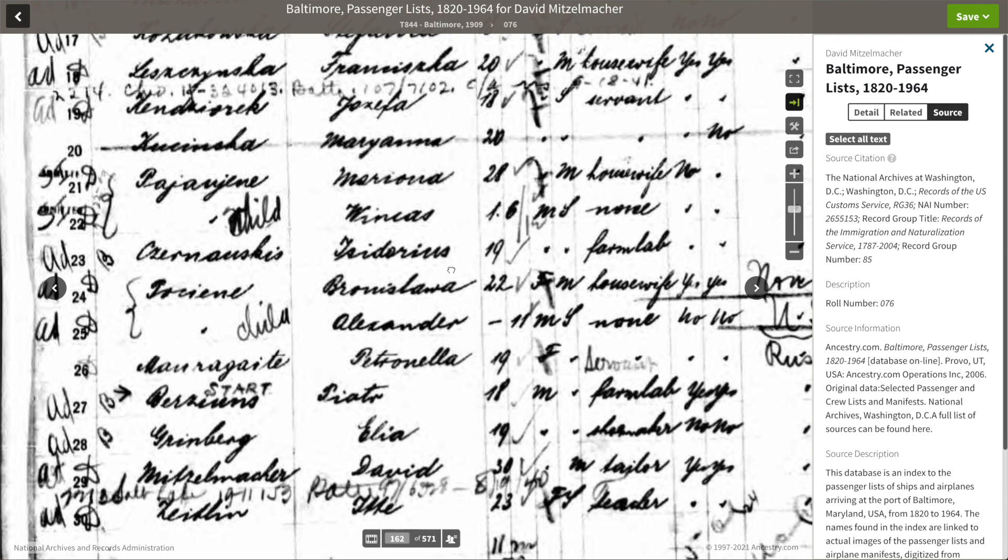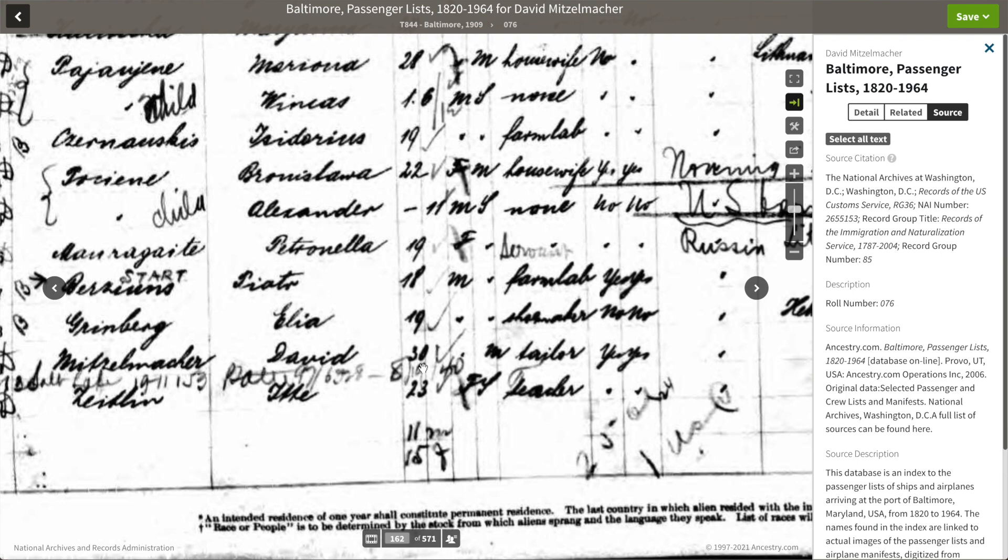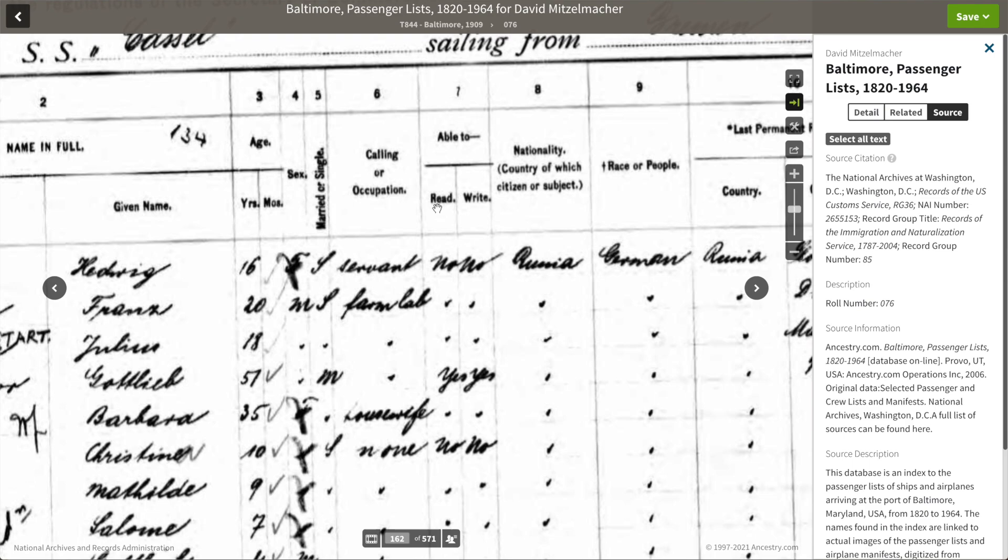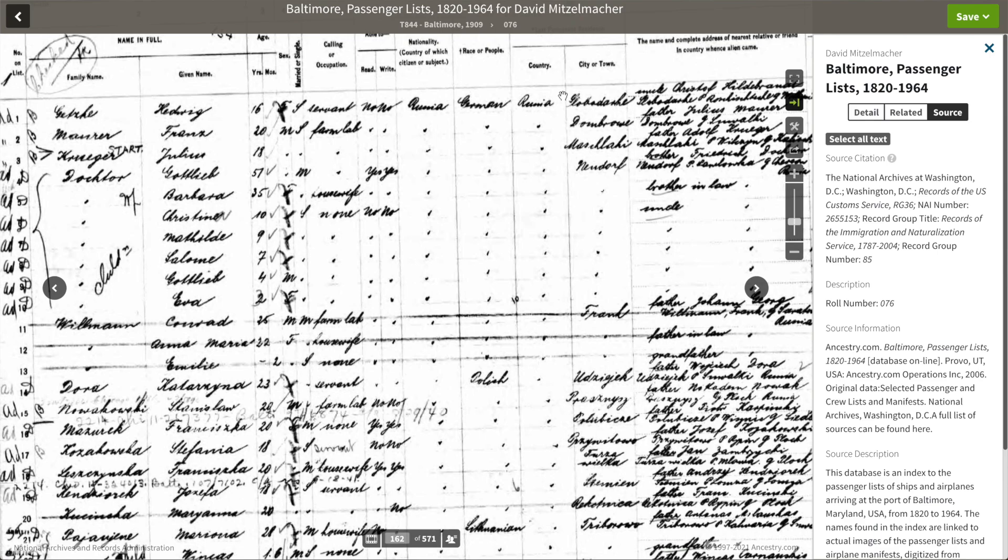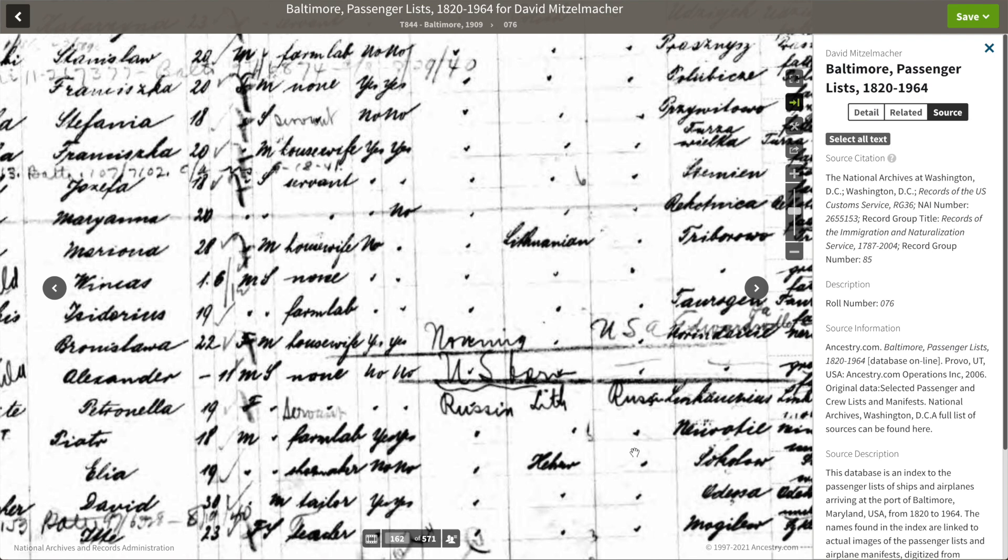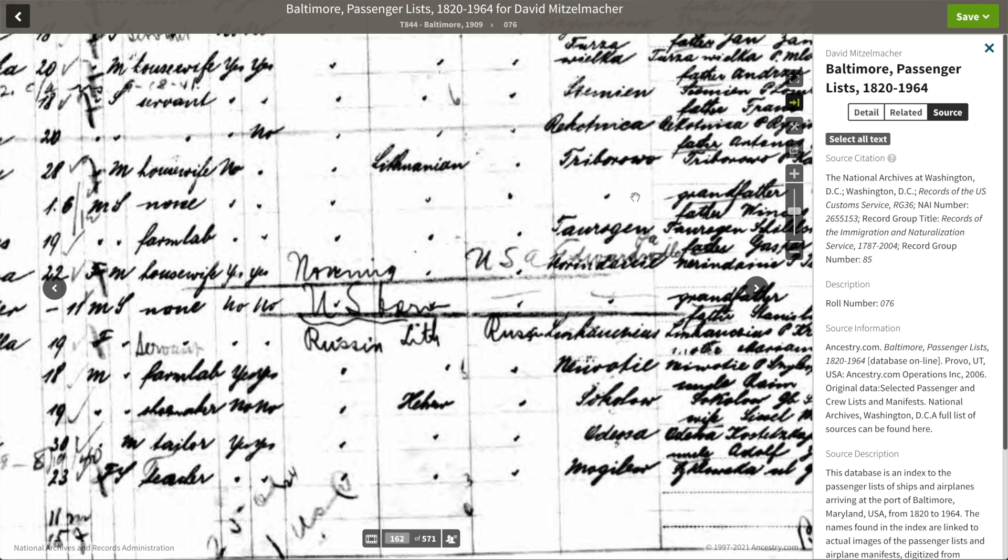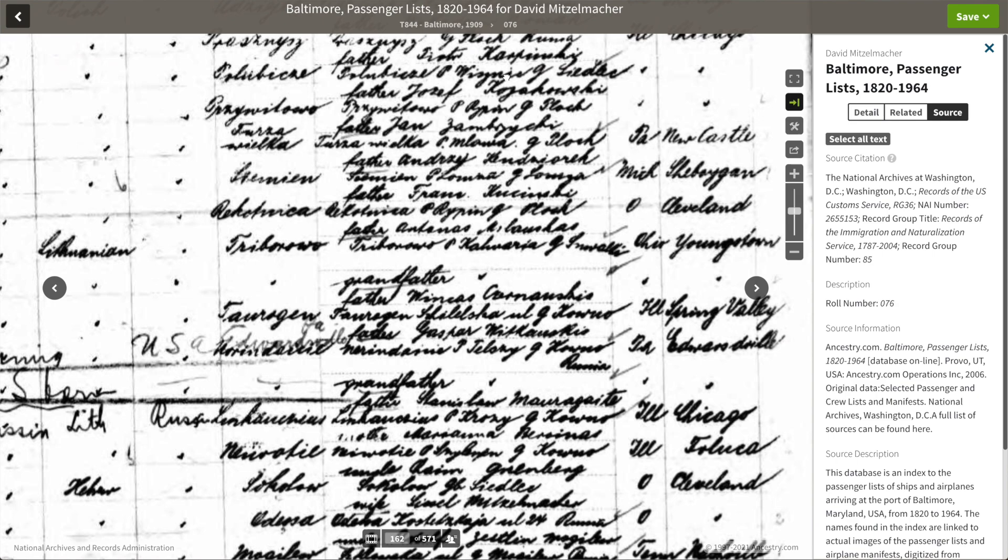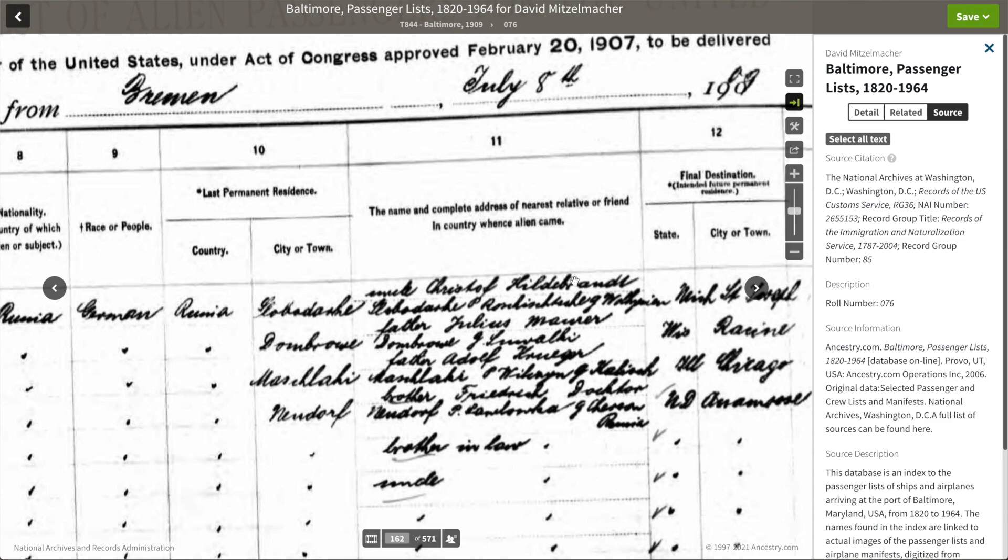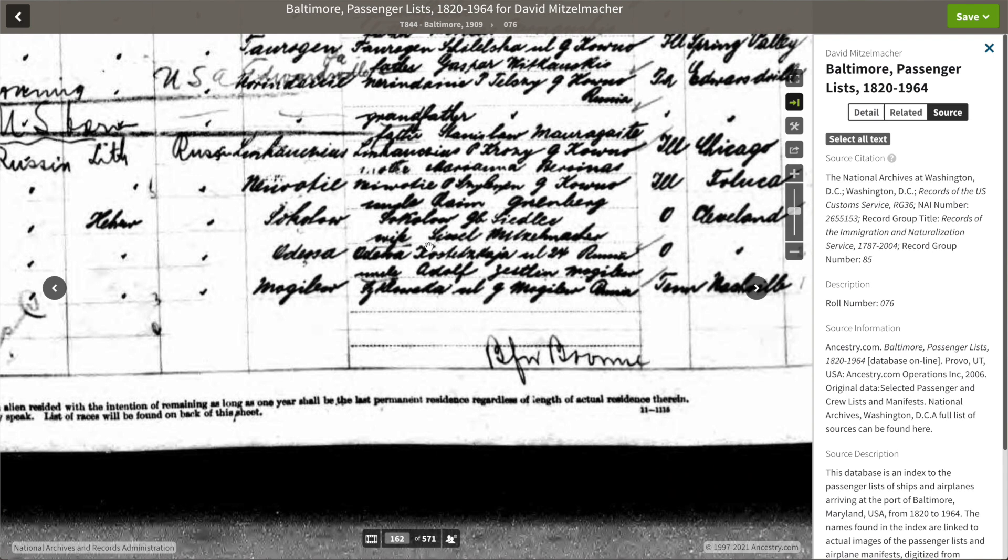So here we have David Mitzelmacher. We're going to scroll down. Second from the bottom, we have David Mitzelmacher, 30 years old, male, a tailor. His nationality is Russian, Hebrew. Last permanent address was in Odessa, so we have another place. Before we had Podolia, now we have Odessa. But one thing I know is that Odessa is part of historic Podolia. But then going over, we get the person who is related to them closest in the last residence. Name and complete address of nearest relative or friend in country where alien came. It's his wife. We know her name as Jenny. We see the name Mitzelmacher, Odessa, and then there's a lot that's really hard to read. But then we see over here, Cleveland.